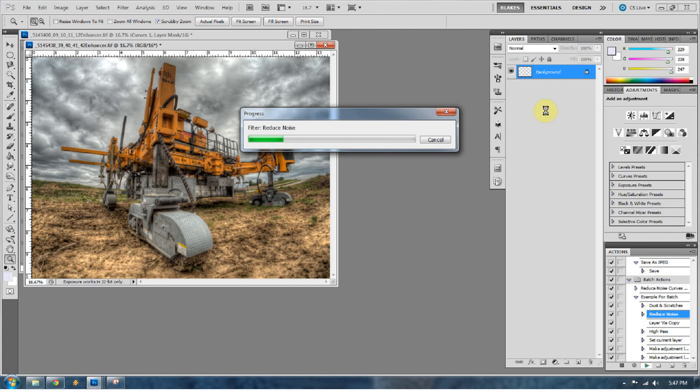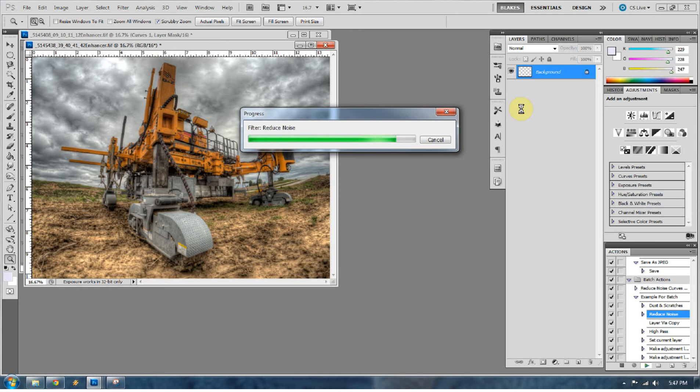It's going to reduce the noise. It's going to add a high pass sharpen. It's going to add a curves layer. It's going to add a levels adjustment layer. So now, in the event that I had 15 of these photos to process, it'll do all that to all 15 of them. The same action to all 15 of them. I could get up right now. I could walk away. I could go eat dinner.